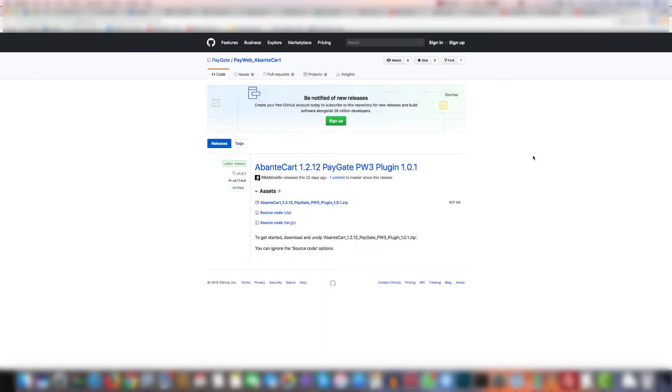Hi! In this video I'm going to show you how to install and apply the Paygate PayWeb 3 plugin for BandCard. Let's get started.